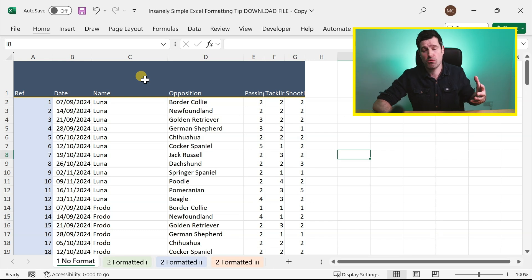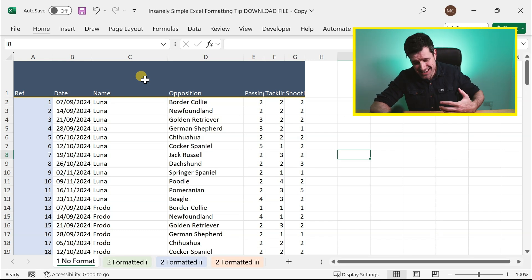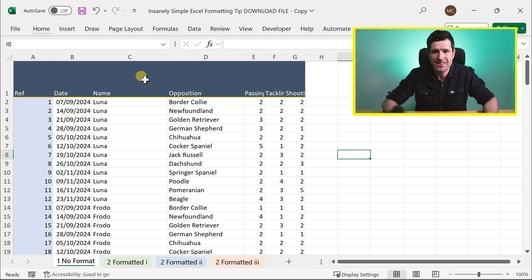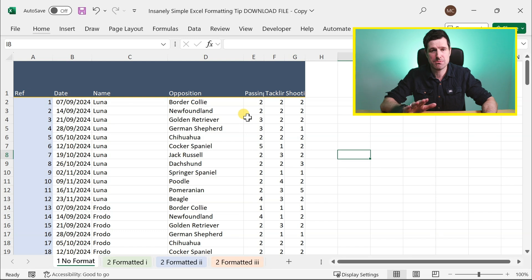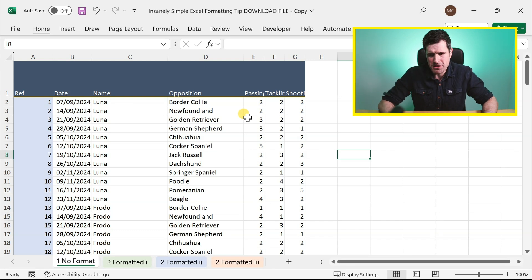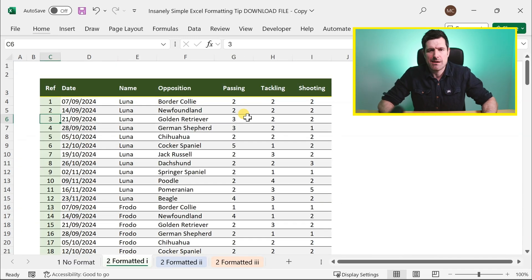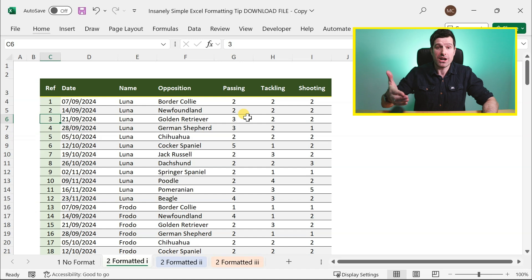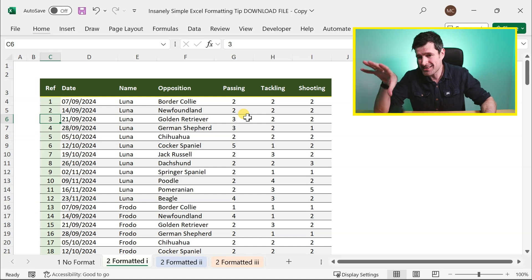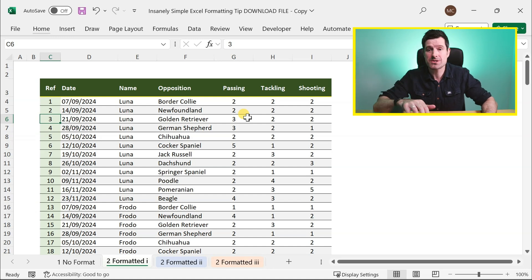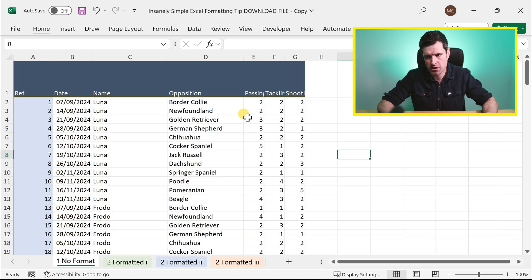So this is the super simple way, the insanely simple way that I color my spreadsheets these days. But you're saying, Chris, there's more to it. There is absolutely more to it. So let's move beyond color. How do we get to this more sophisticated look? Let's go through it step by step.